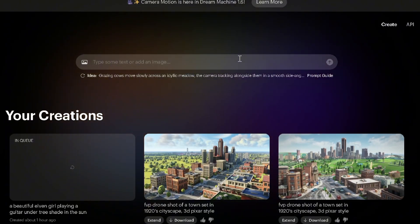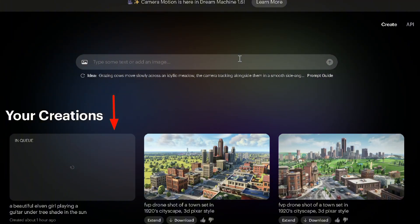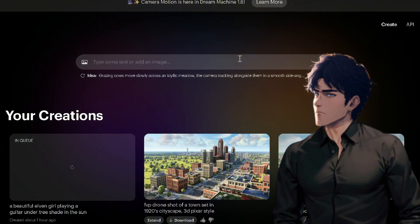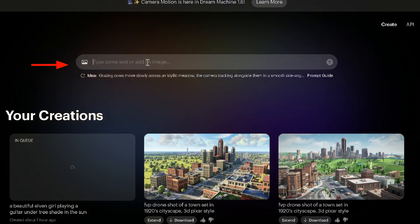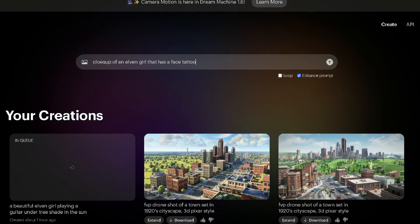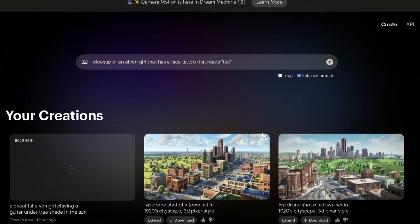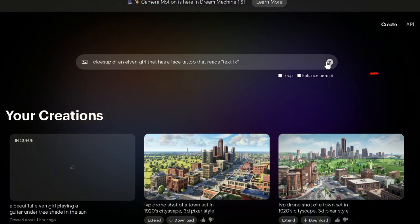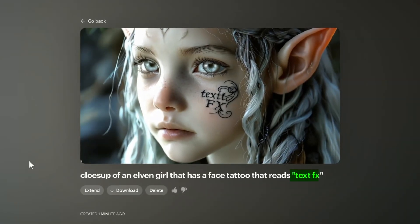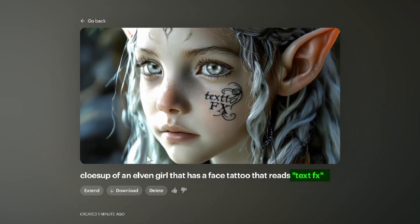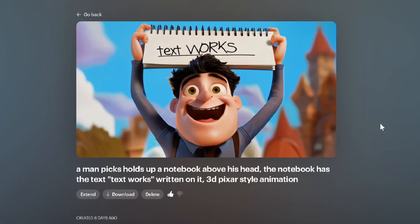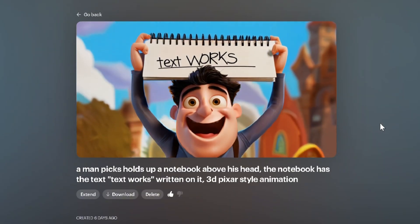All your generations will be visible here. Let's start with an example of text to video. Input your prompt here — I'll use an elven girl with a face tattoo with text. We'll keep enhanced prompt off for now and hit the arrow to generate. We get a high quality output with the text, which is really impressive. You can download it from here. Here's another one in Pixar style.